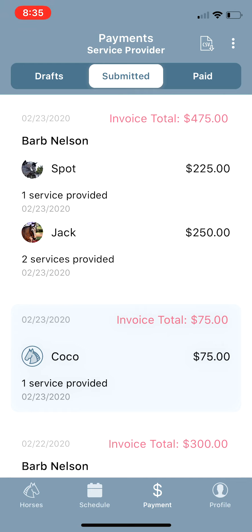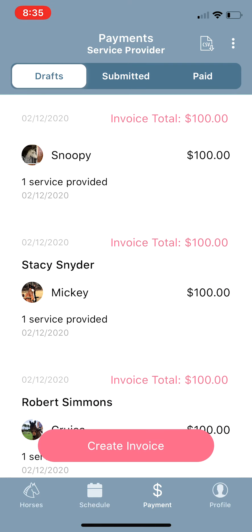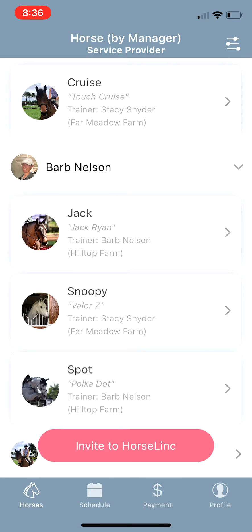When you submit those invoices, it sends an in-app notification to their phone and it also emails them a formatted invoice that they can print for their records if they would like to. The invoices show up in their Payments tab, very similar to the cards that you see here.